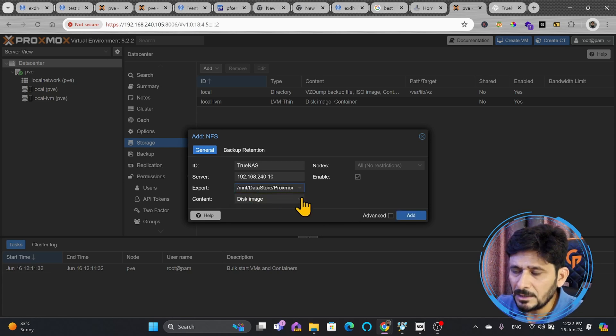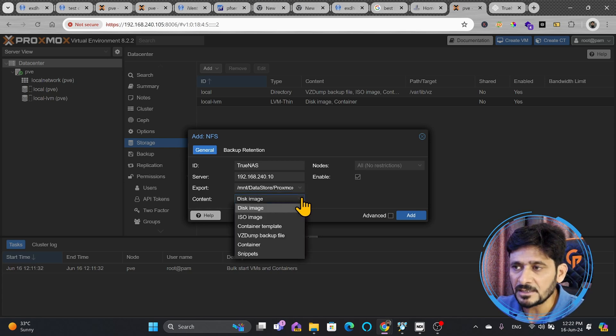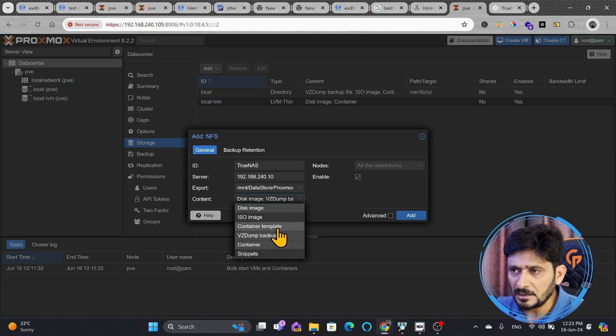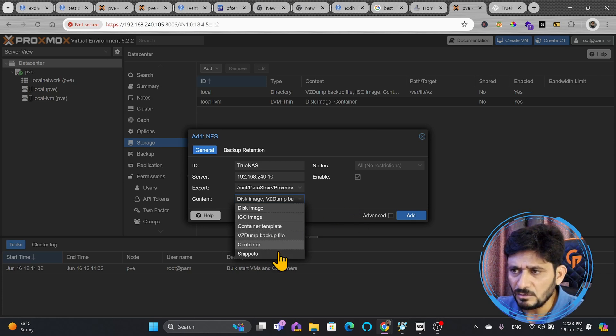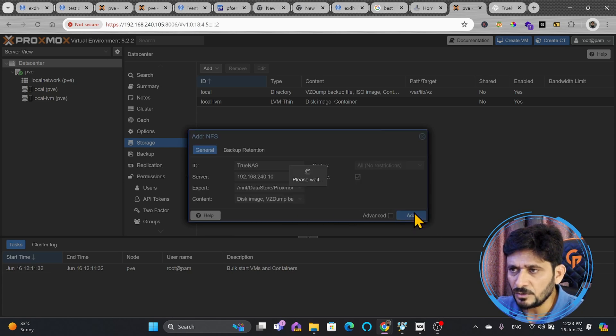What is the content? Content is your choice. What type of content you want to store on NFS? I'll be using VZ dump backup containers and container templates also, ISO images also, snippets also. I will be using for everything because this is my shared storage and add.